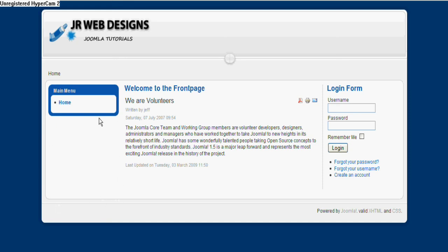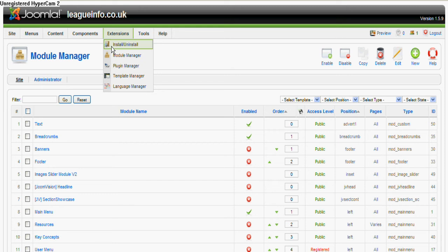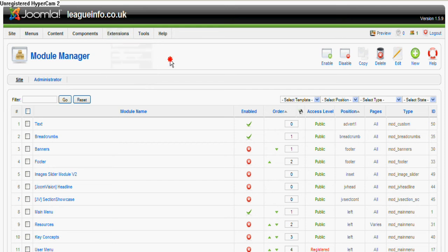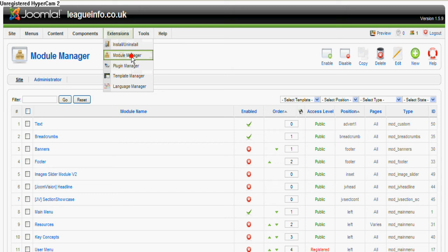So we're going to put a poll here underneath the main menu. So that is a module, so we need to go to the module manager which is under Extensions. So you see this link here - Extensions - you click on module manager.